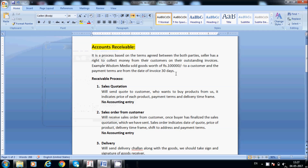Hi friends, today I'll teach you about accounts receivable. It is an important topic and if we go to any interview or an MNC, we should know the process of how it works. In MNC, they will assign only sub-ledger wise — accounts payable, receivable, reconciliation, like that. So we should know the process.